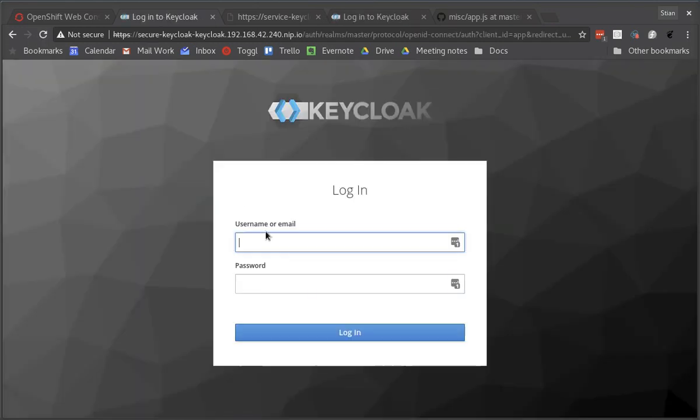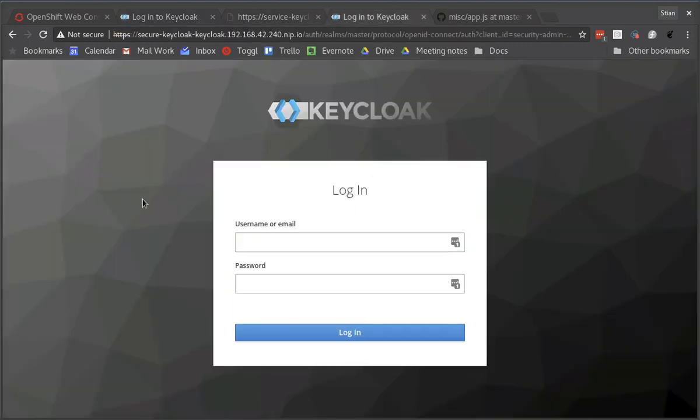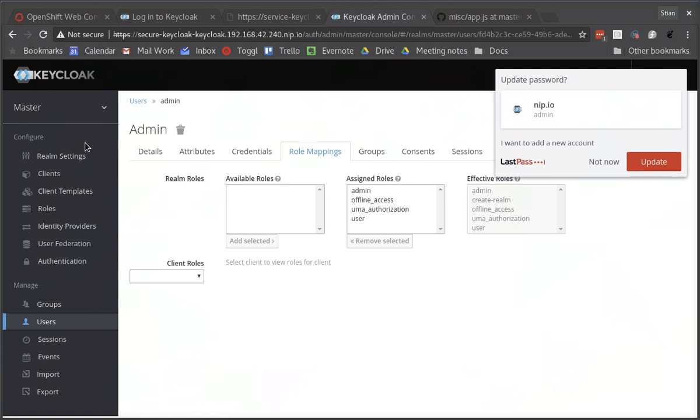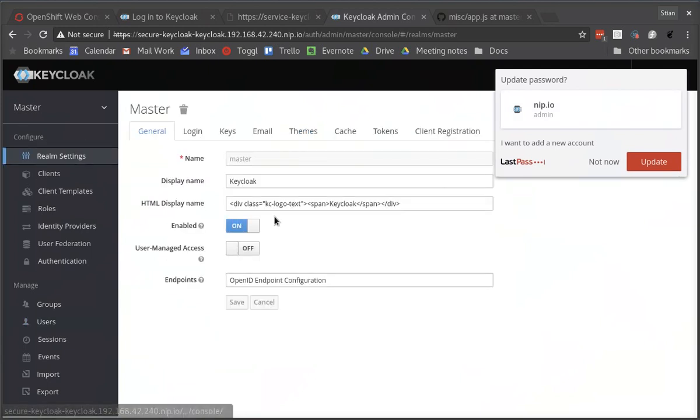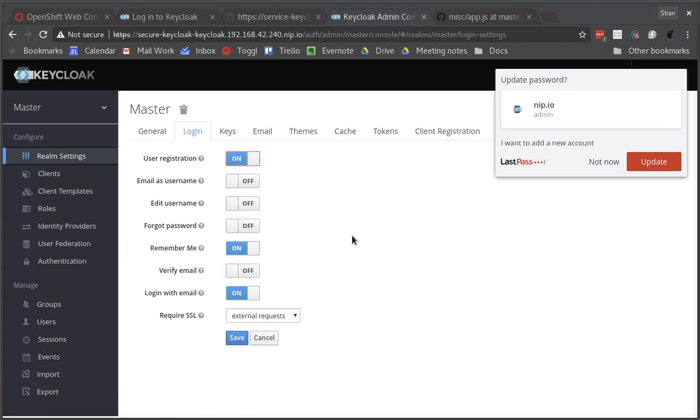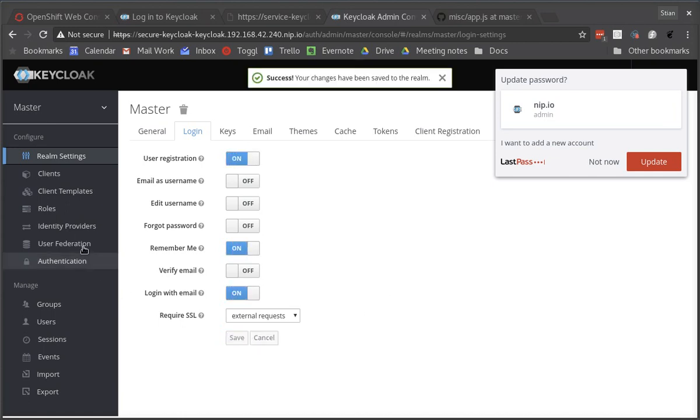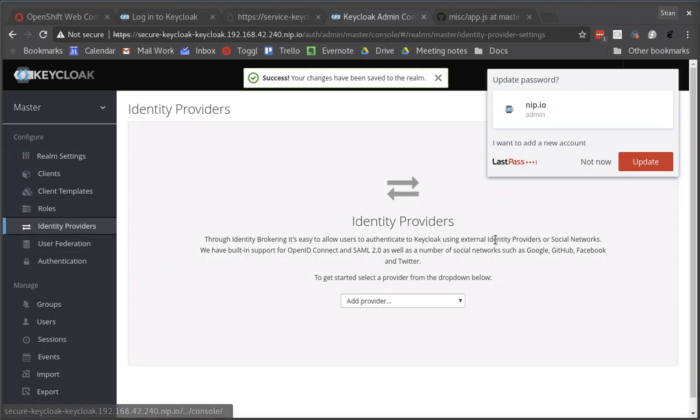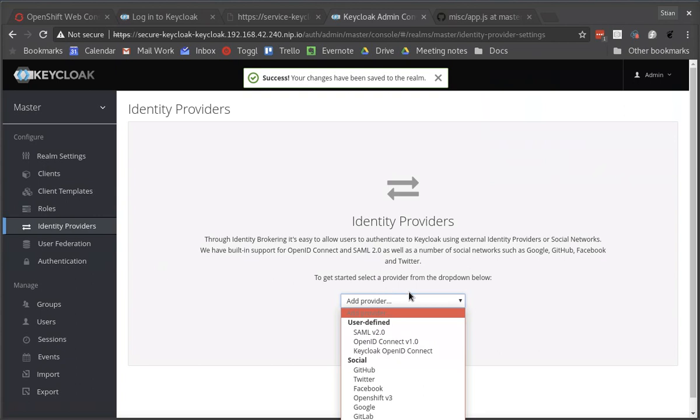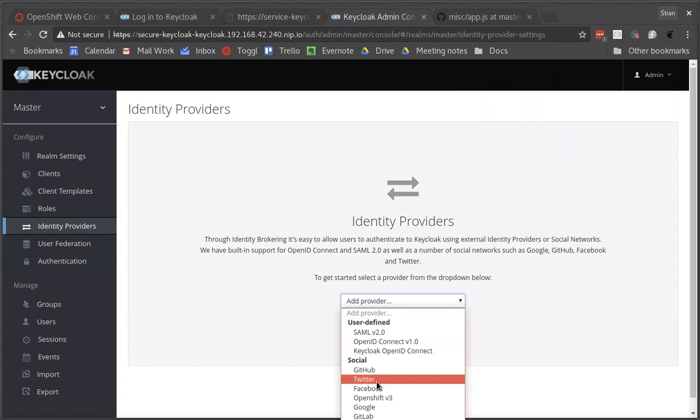So imagine that we want to be able to have a remember me option. All we need to do is go to the admin console and then we can say remember me and let's allow users to self-register.